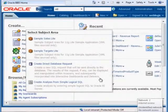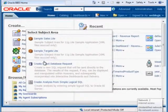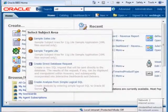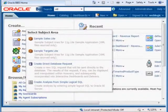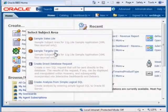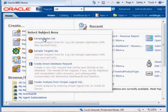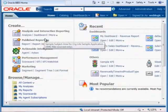And then you'll be presented with the subject areas. Now, the subject areas that show up are going to be dependent on how the administrator set this up. But what we have to work with here are two subject areas, Sample Sales Light and Samples Target Light. So I'm just going to click on this first one right here.